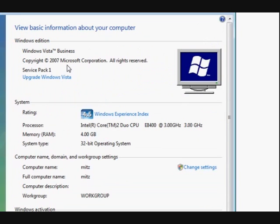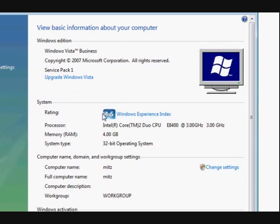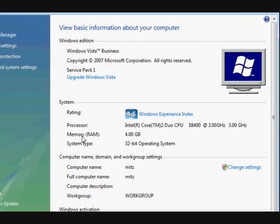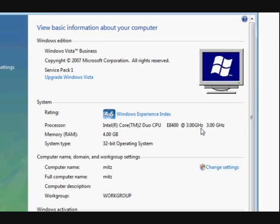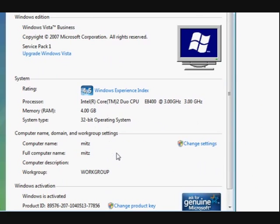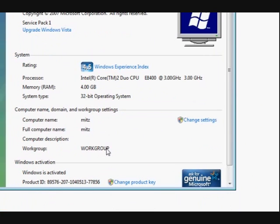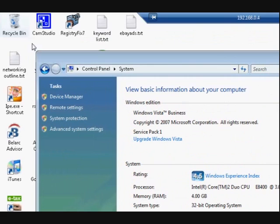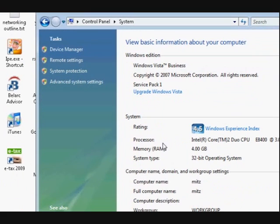Now this will tell you what you've got. It says I've got four gigabyte of memory. It tells you what processor I've got and tells you what work group I'm in, it tells you the product key and everything.